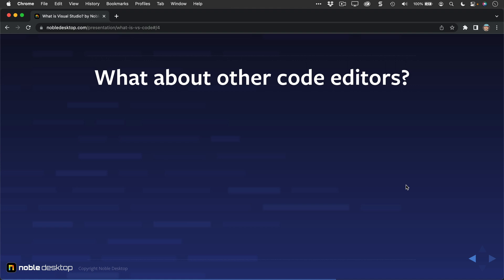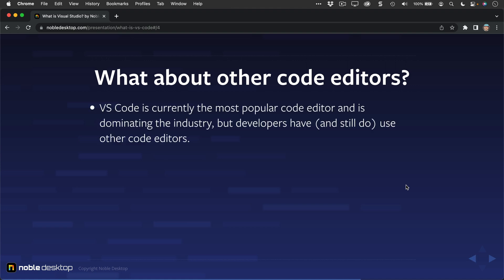What about other code editors? VS Code is currently the most popular code editor and is dominating the industry. But developers have, and still do, use other code editors.